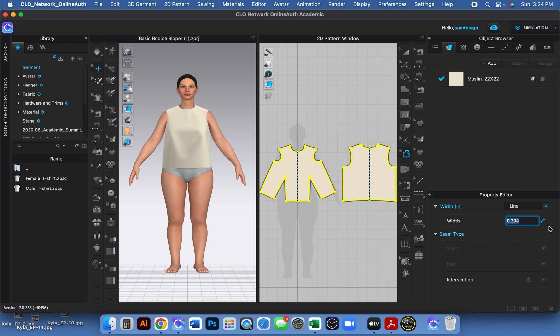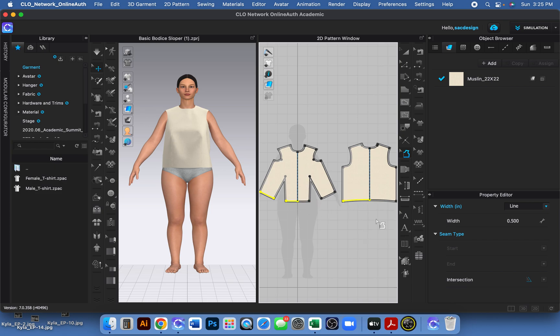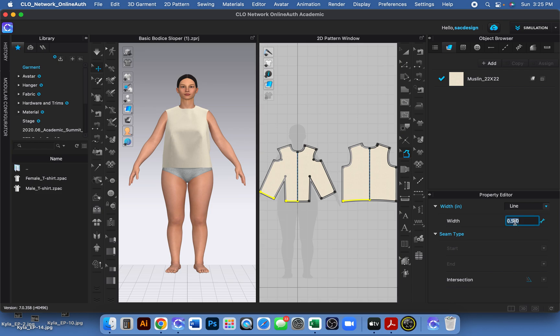In my property editor, from 0.394 to half an inch, which is 0.5. And then for the hems, I usually like the hems to be a little bit longer, so I'm going to hold Shift and select them individually. I'm working on the half scale, so I only need to select half of it, and I can change it to one inch.